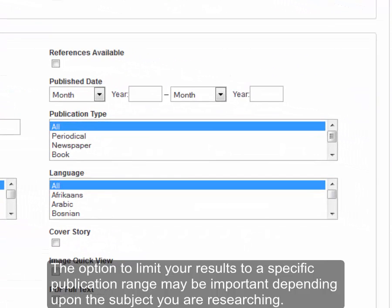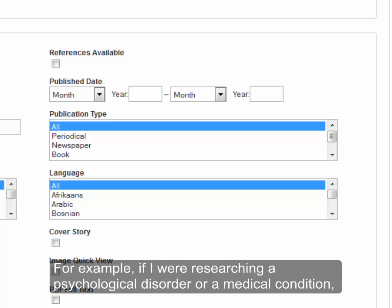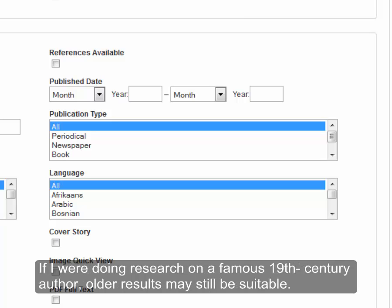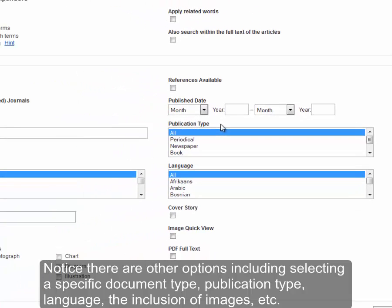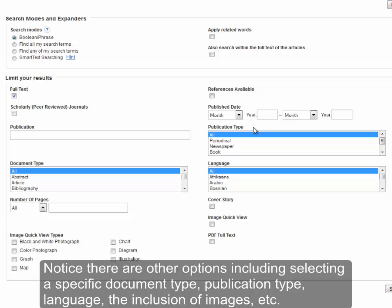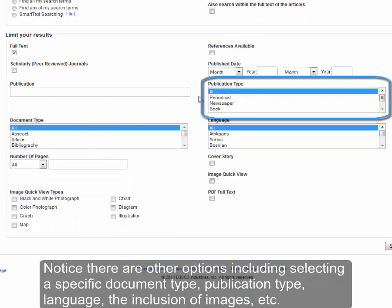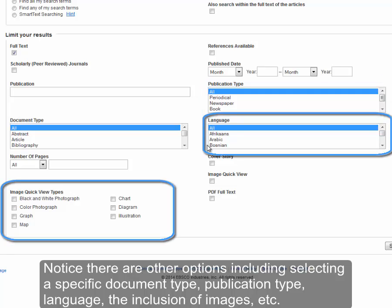The option to limit your results to a specific publication range may be important depending upon the subject you are researching. For example, if I were researching a psychological disorder or a medical condition, I would generally want information published within the last three to five years. If I were doing research on a famous 19th century author, older results may still be suitable. Notice there are other options including selecting a specific document type, publication type, language, the inclusion of images, etc.